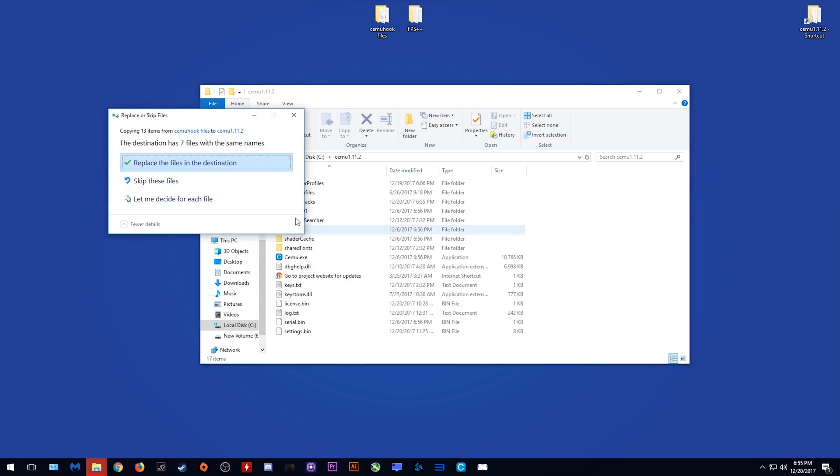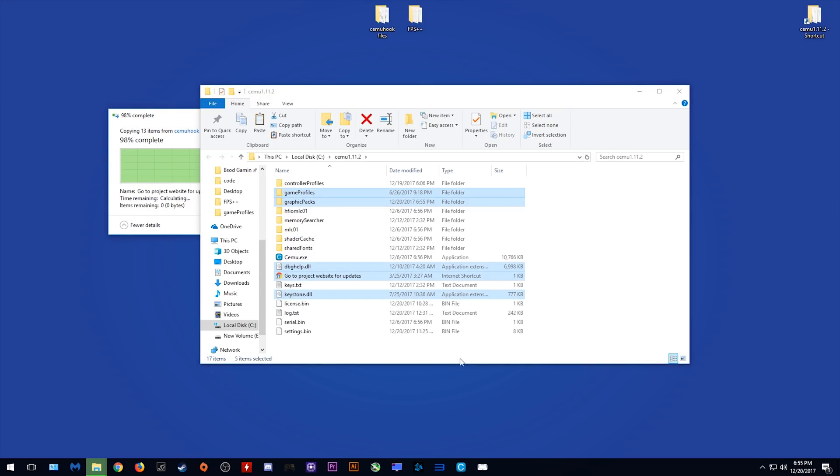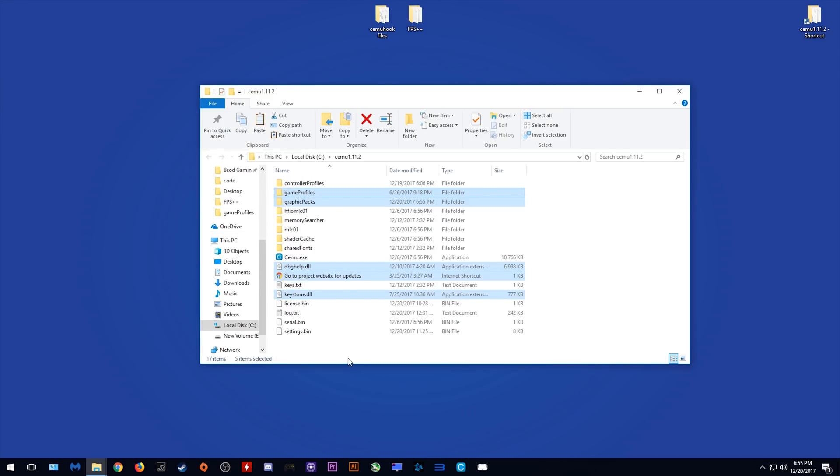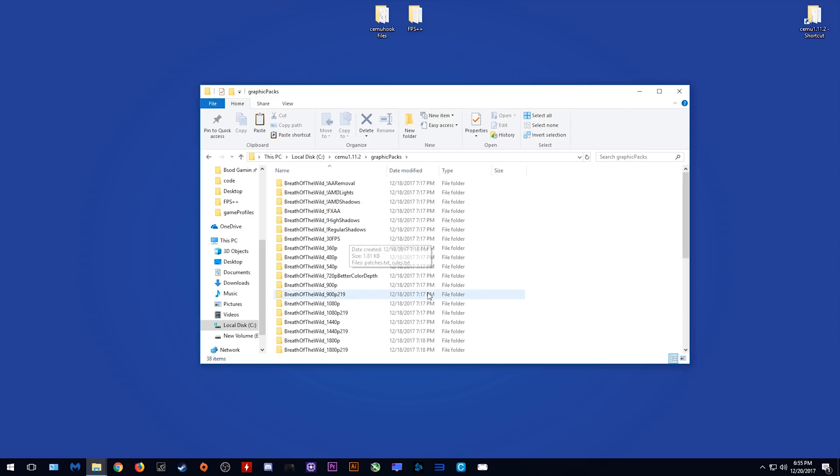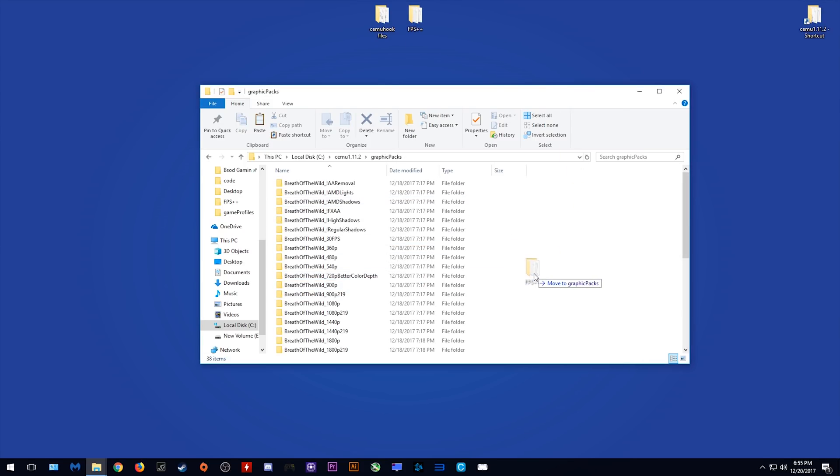CEMU Hook is basically required to run Breath of the Wild at decent performance anyway and you also need it for H.264 video playback, so basically any of the cutscenes. The next thing we're going to do is drop this FPS++ graphics pack into my graphics pack folder.